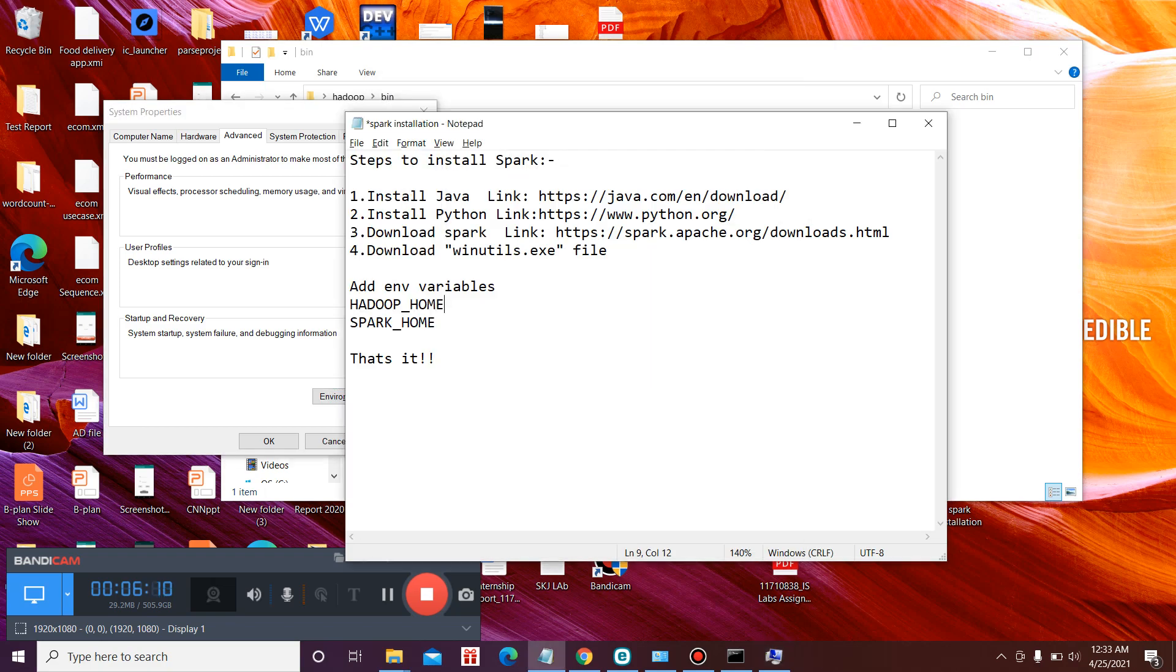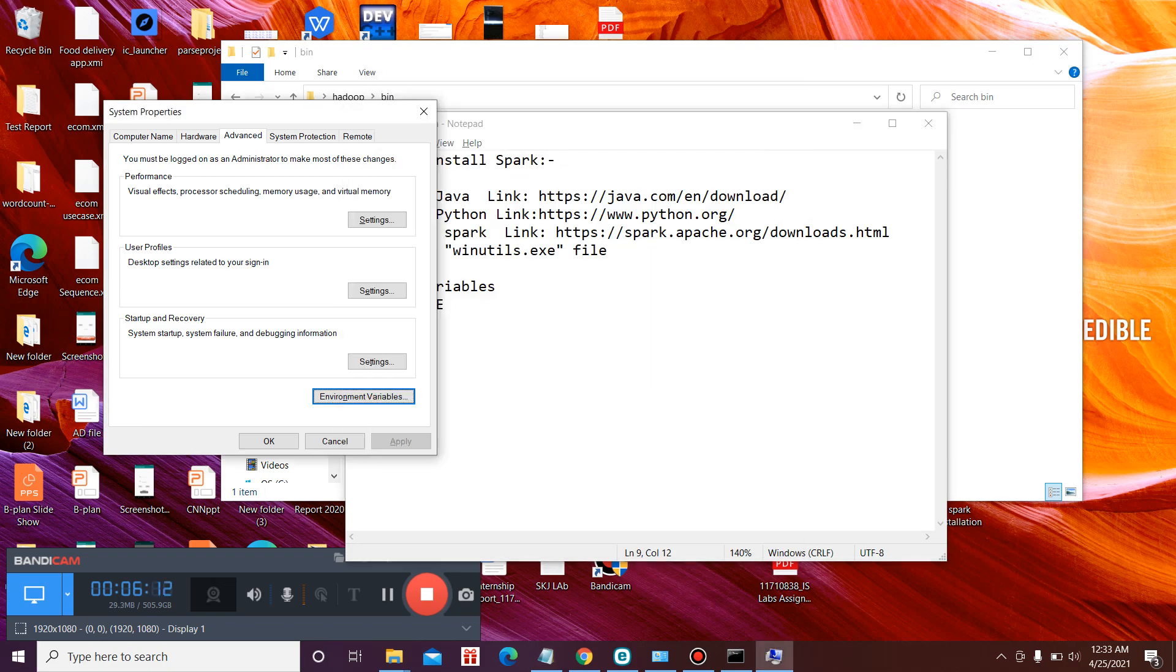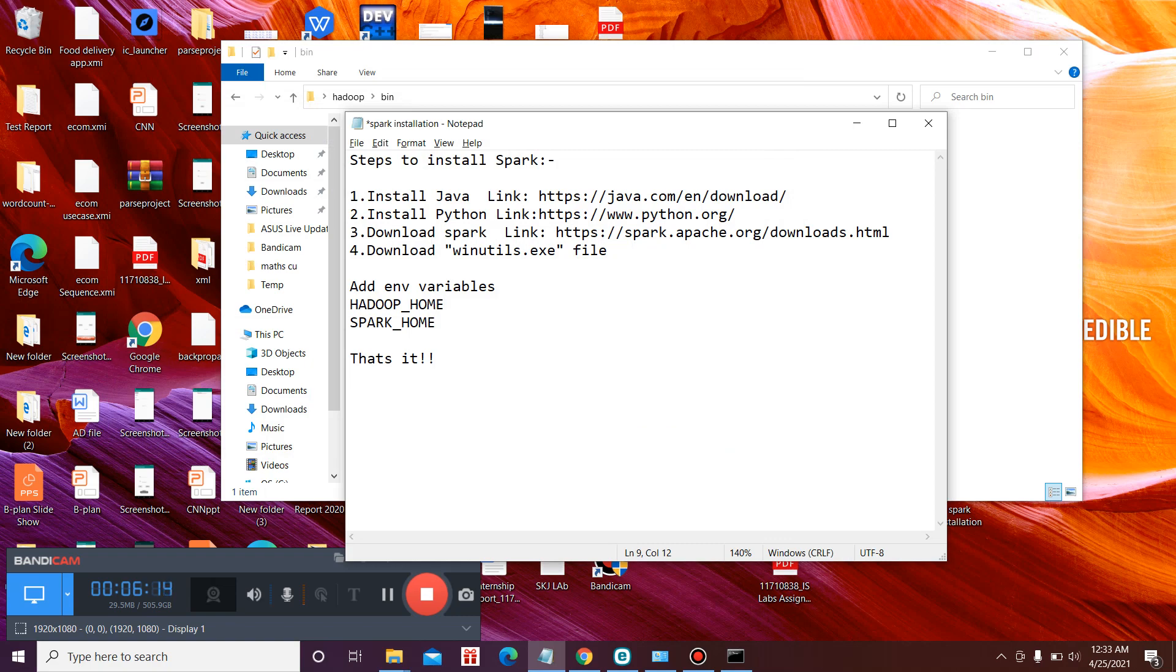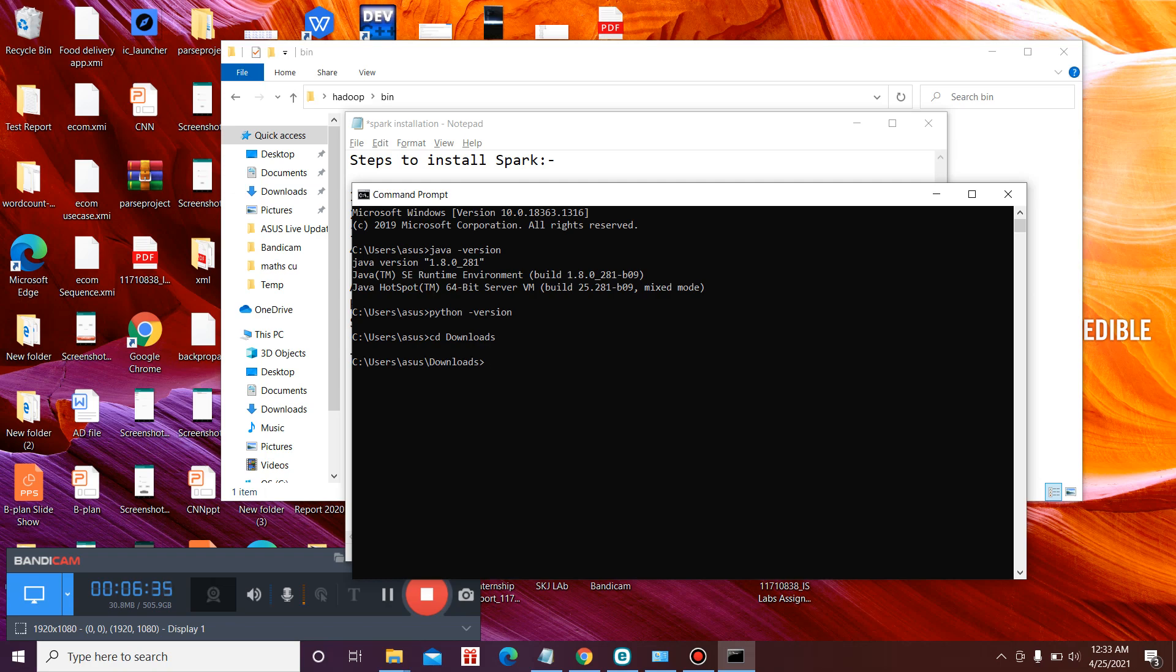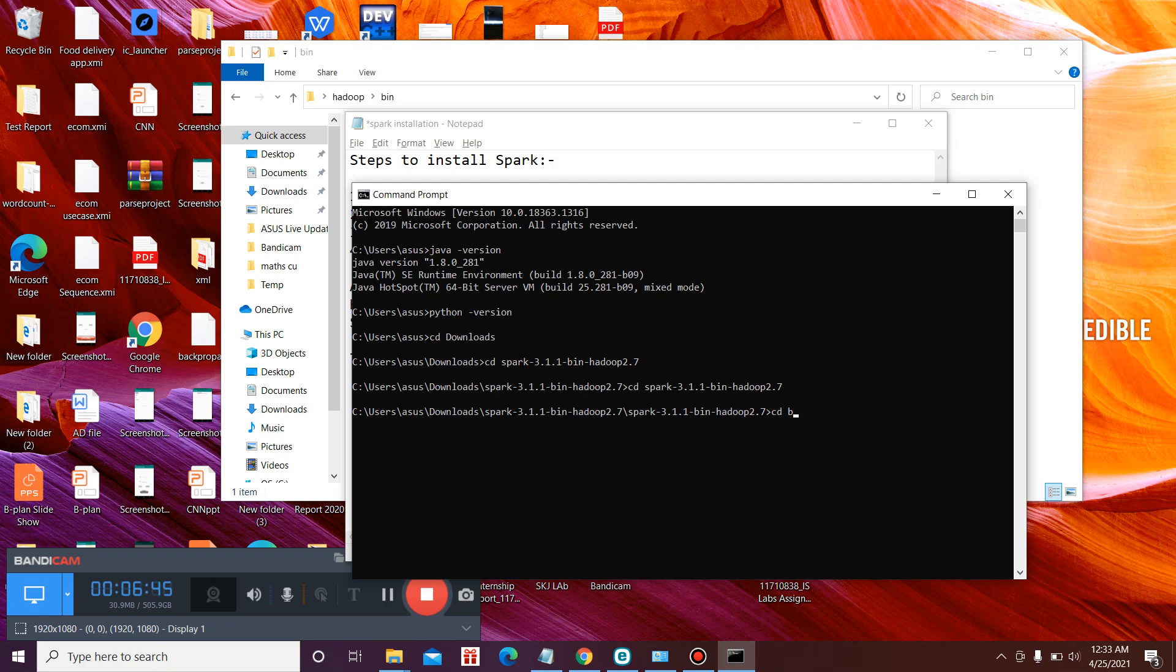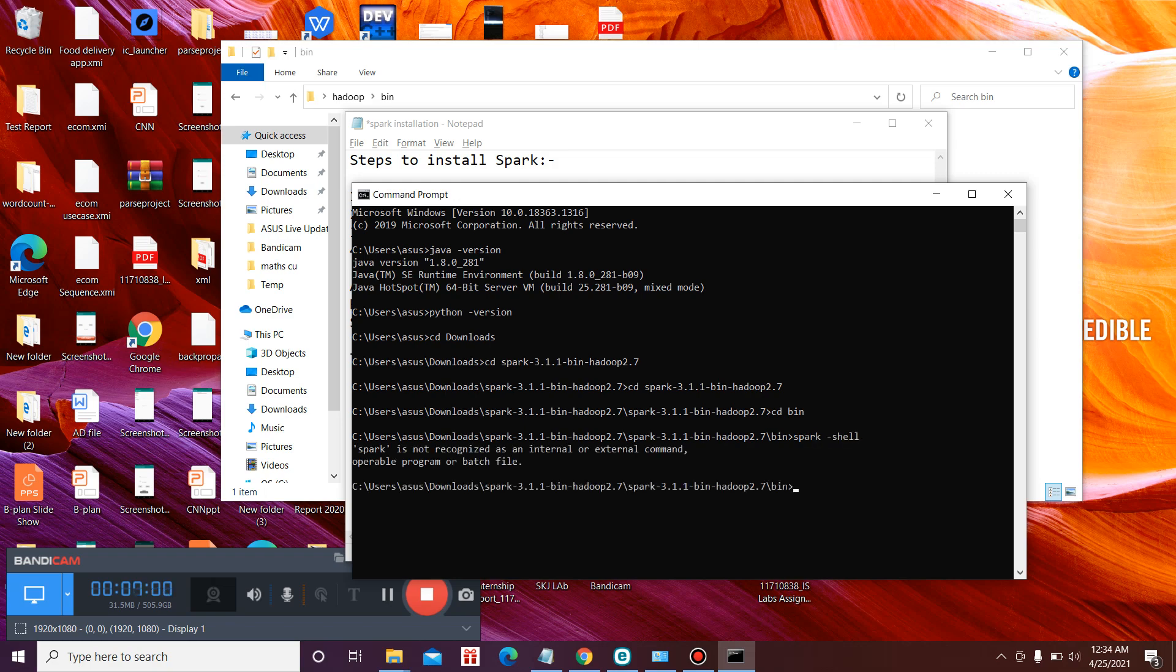To verify whether the Spark has been successfully installed or not, we need to go to a CMD. We need to navigate to the place where we have downloaded the Spark. I have kept it in the downloads folder. You might as well go to your place where you have extracted the Spark. We need to go to bin inside Spark and we have to type spark-shell, spark space hyphen shell. There should be no space between spark and hyphen. This is a single command.